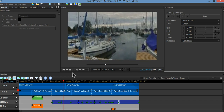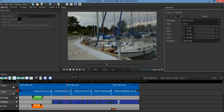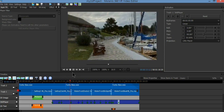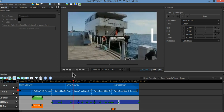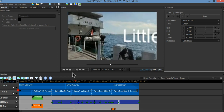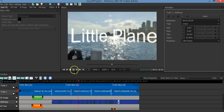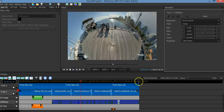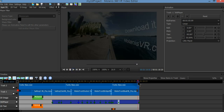Please remember to get this software from molanisvr.com — Molanis 360 VR video editor. That's all for now, thank you.